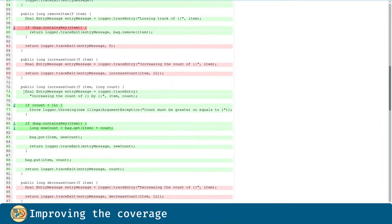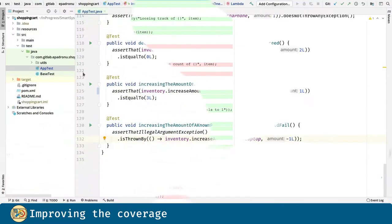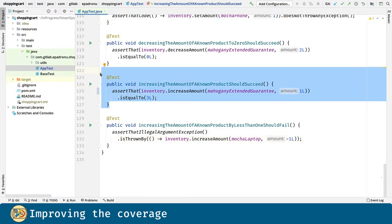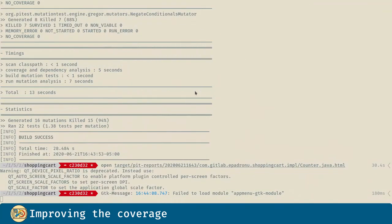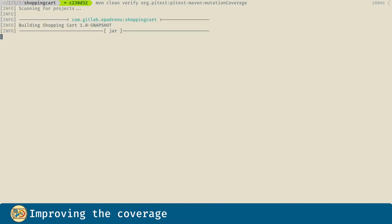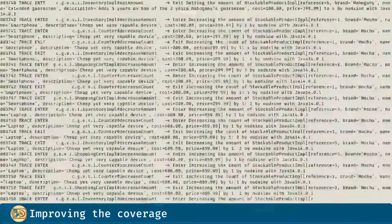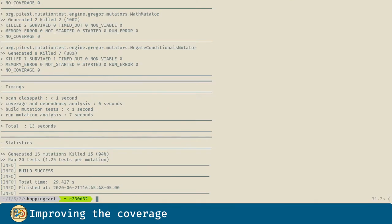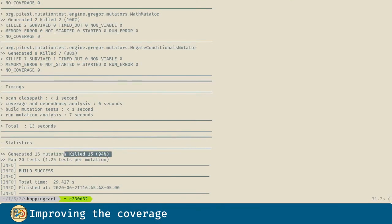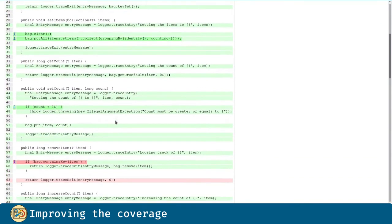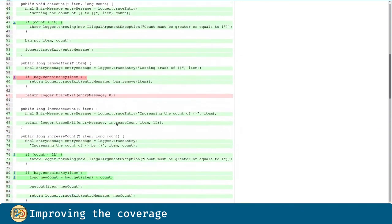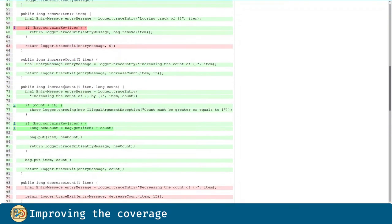As you can see, we are covering everything in the second increaseCount method, but the first one hasn't been covered yet. We can create a new test method, but we can do something even cleverer. However, if we modify slightly the first test, we can cover both methods perfectly. Let's see that. The mutations killed hasn't changed, but if we see the report, we can see both methods have been covered successfully.